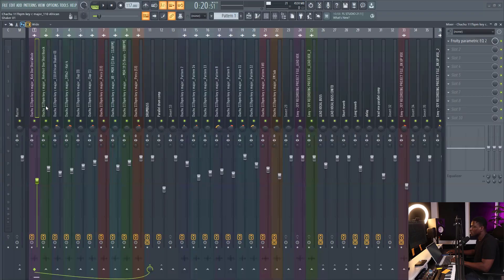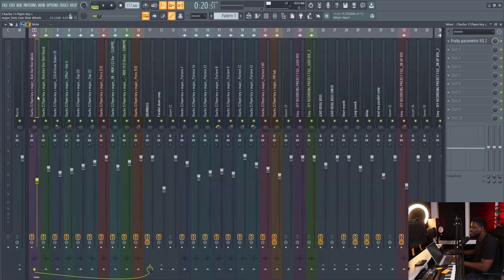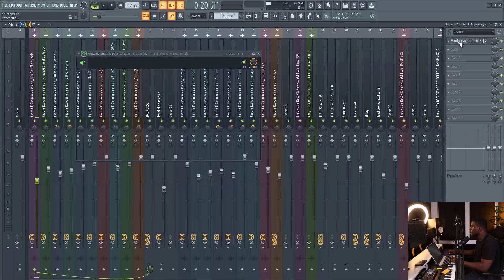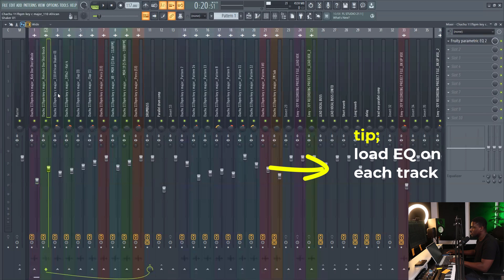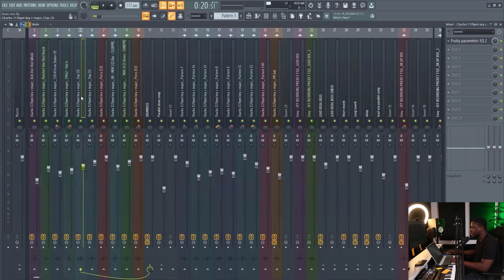So let me show you how to achieve space and clarity in your mix using EQ. So on each of your drum elements like I have right here, you just simply load up an EQ on each insert. Just load an EQ on each one, as you can see that I have right here.